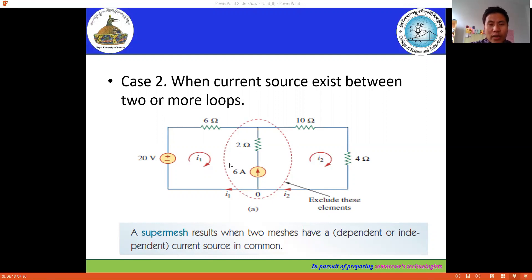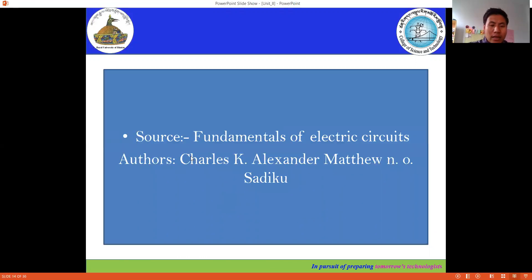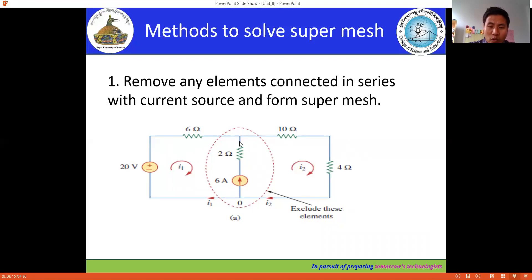I'm using the textbook 'Fundamentals of Electric Circuits' written by Charles and Matthew. To solve the super mesh, the first step is to remove any elements connected in series with the current source and form the super mesh. In this case, the 2 ohm resistor is the circuit element connected in series with the 6 ampere current source.